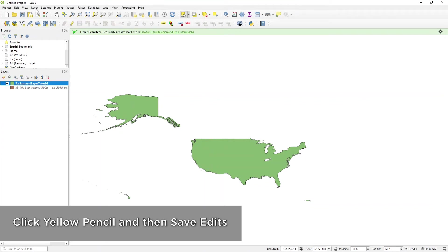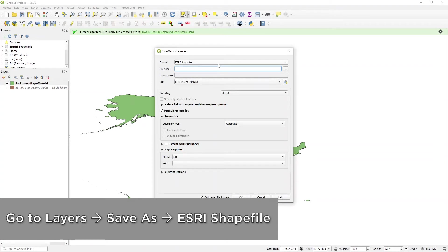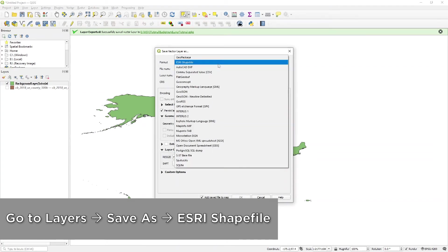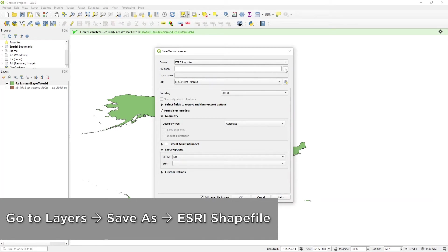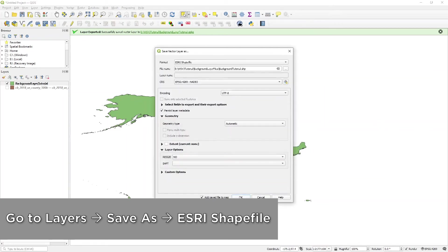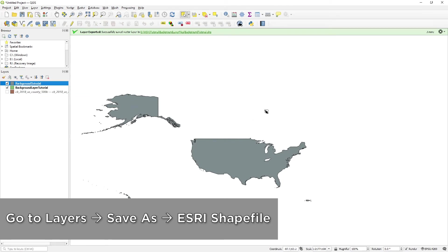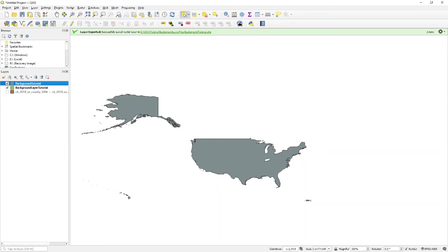Once that is complete, go up to Layer and down to Save As. This time, instead of a Geopackage format, we want to save it as an ESRI Shapefile. In the file name box, click the box with three dots, browse to where you want to save it, and title it whatever works for you. Then hit Save and OK. We now have our shapefile and a new layer in the layers panel. We don't really need to do anything further here — we are pretty much done with QGIS and ready to go into WSV3.